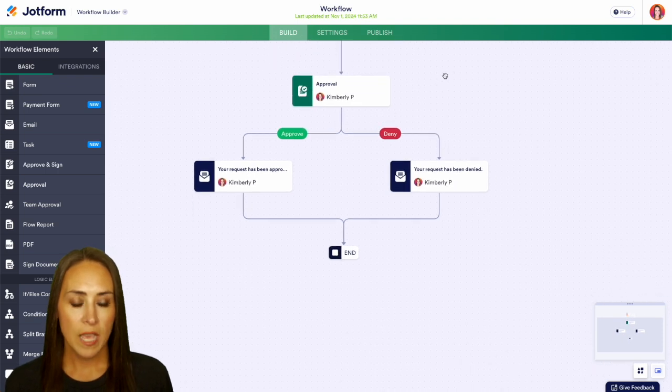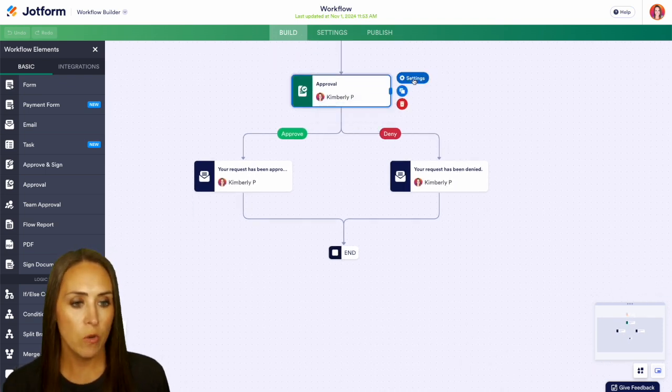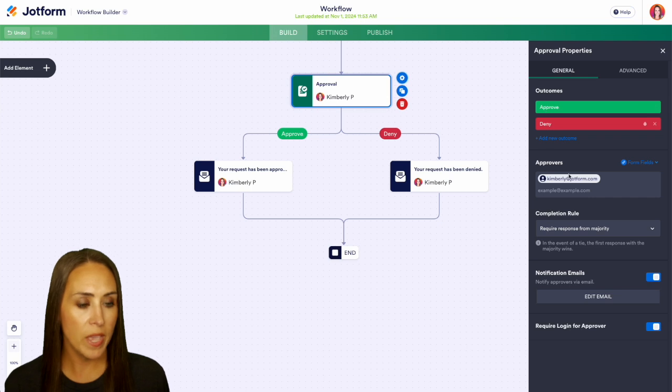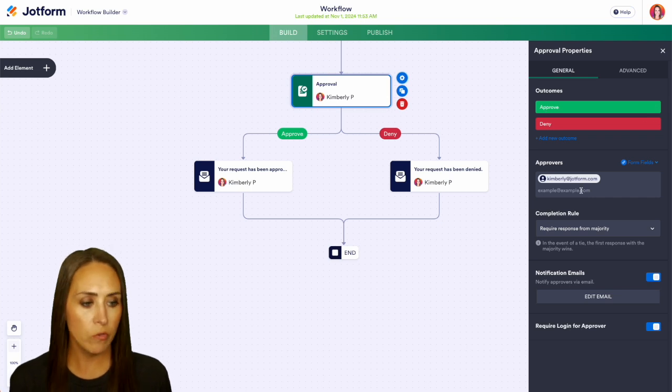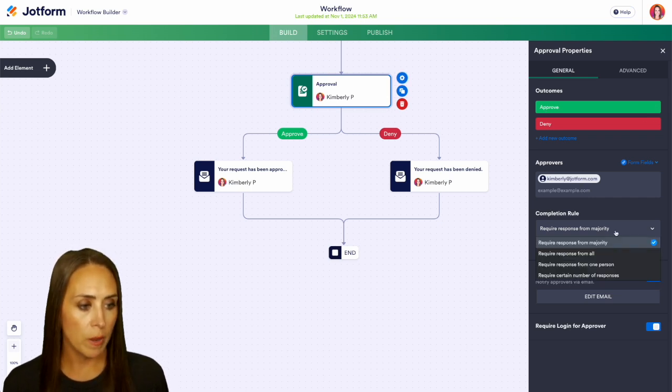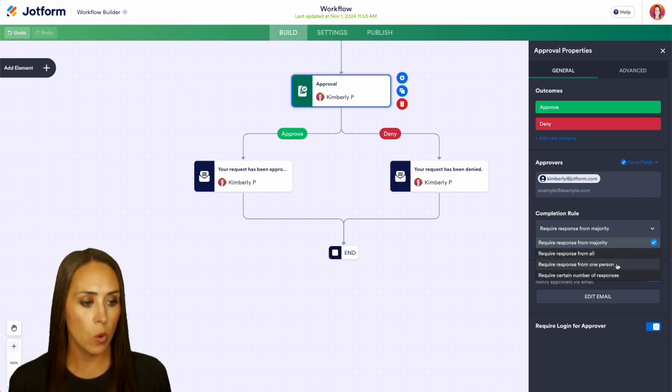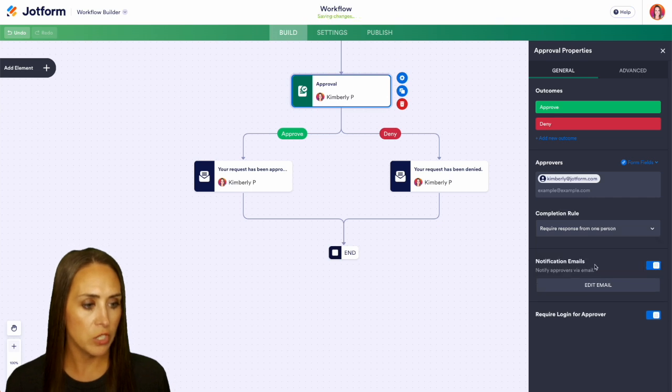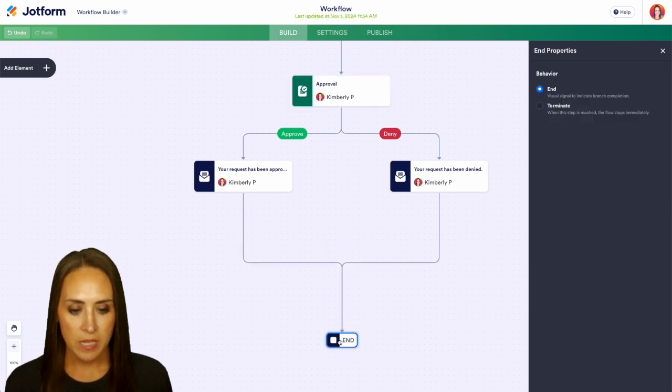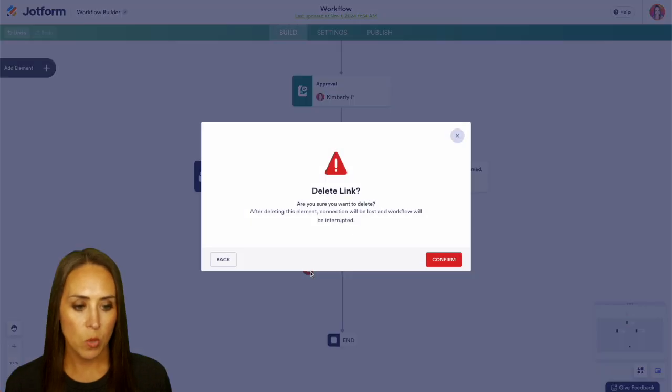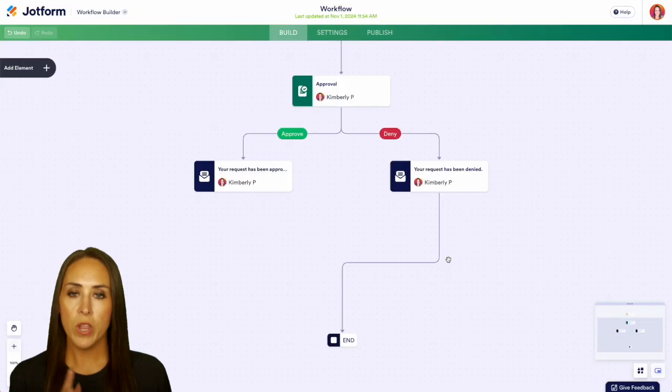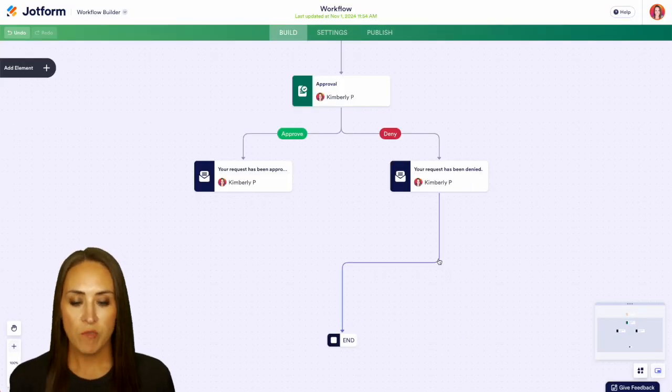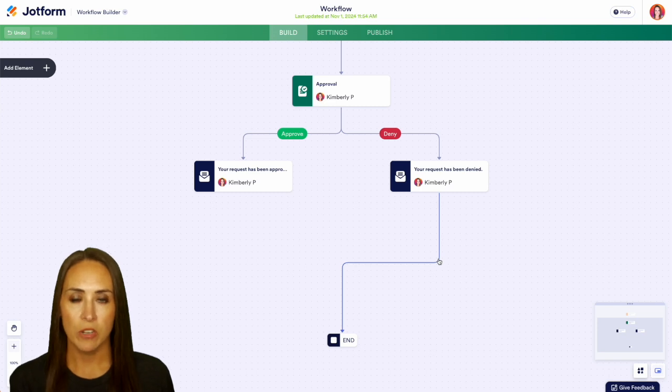Once that form has been submitted, it's going to come to right here for approval. We have our settings approve or deny, we have our approvers, and we also have our completion role by maturity, all one person or a certain number. I'm going to change this to just one person and I'm going to bring the end down a little bit and get rid of this, because what we're going to do is add in Airtable after they have been approved to be added to Airtable.